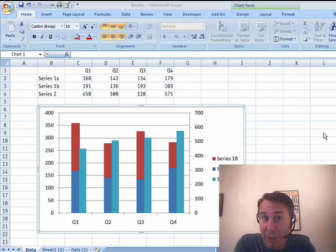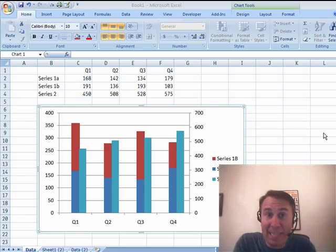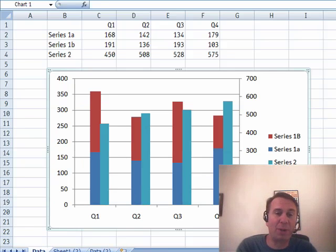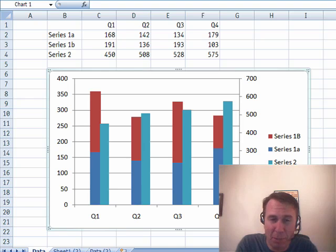Hey, welcome back to another MrExcel netcast, I'm Bill Jelen. Today's question, great question, sent in by Jeff. Jeff's from Akron.